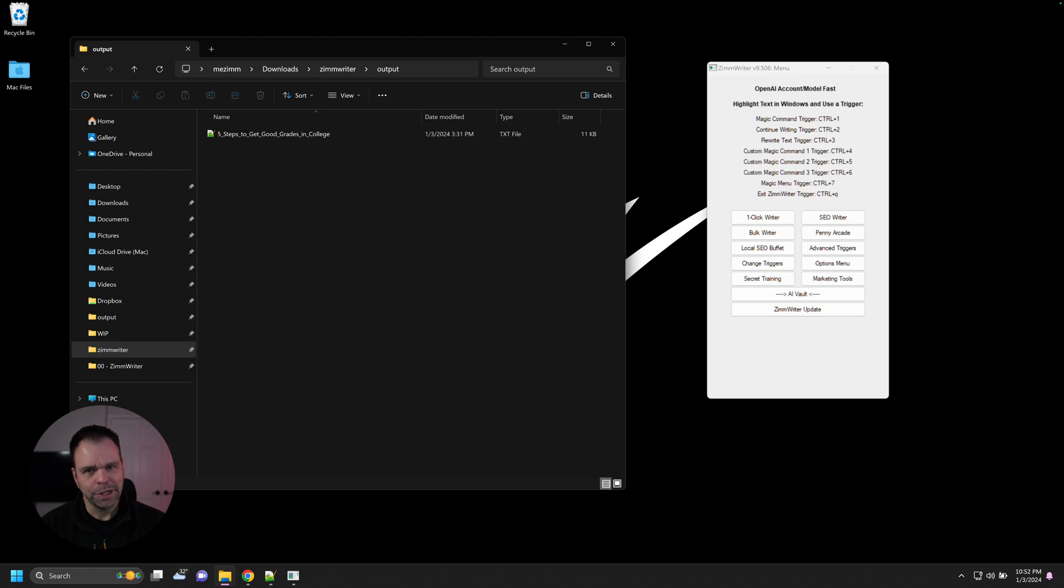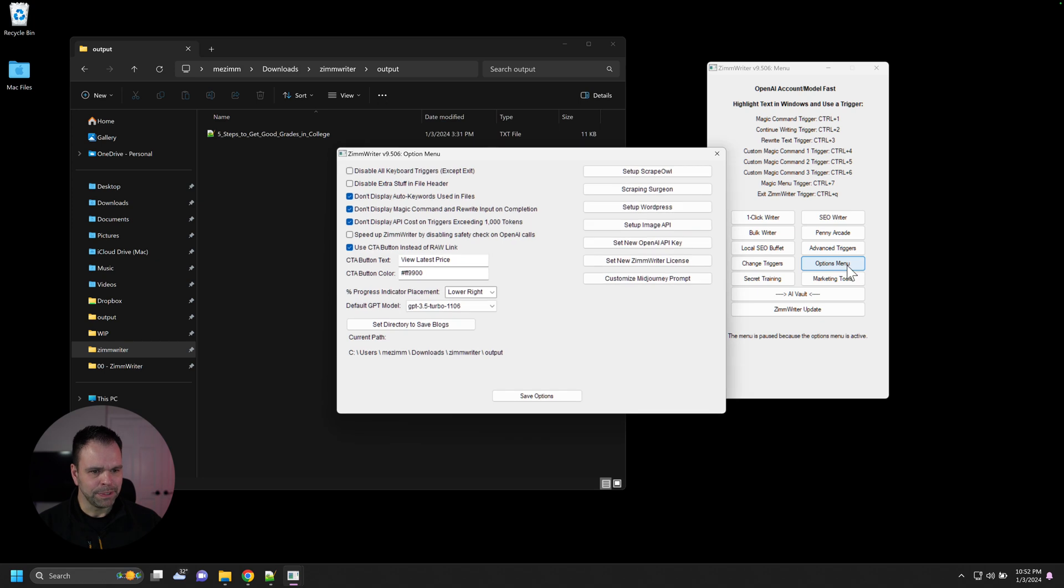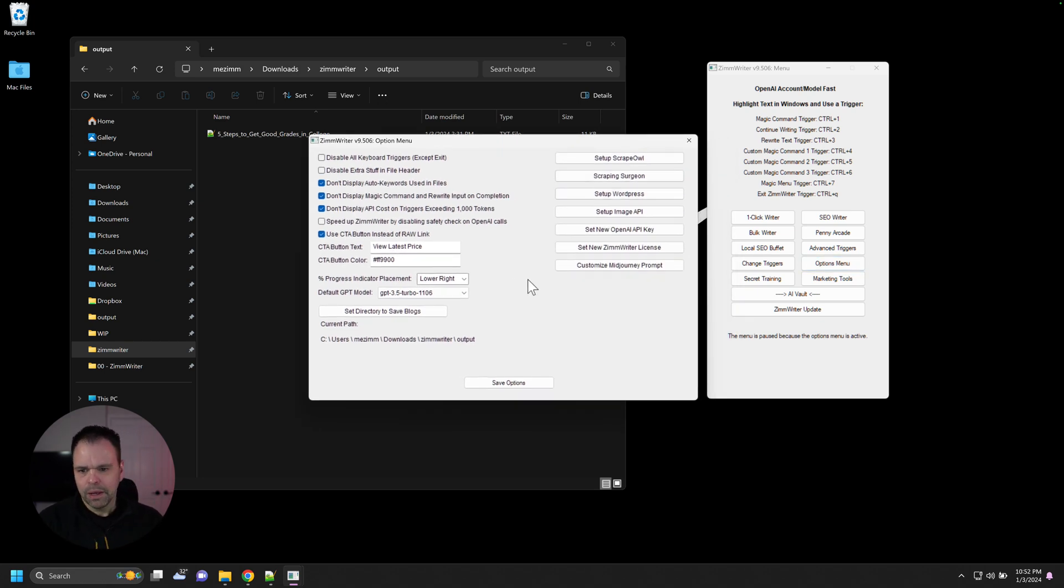It's going to be a short video, but it should be very useful to you. So I first want to open up the options menu, because we're going to talk about some different things inside of here.